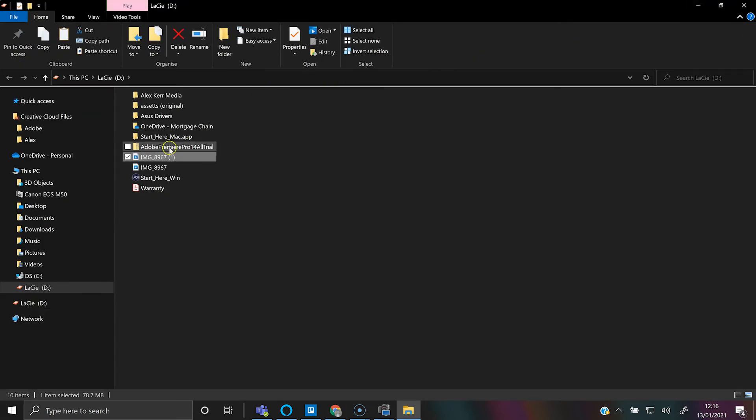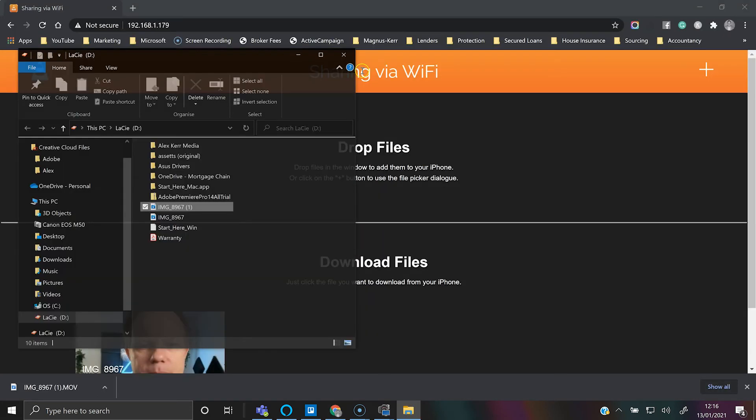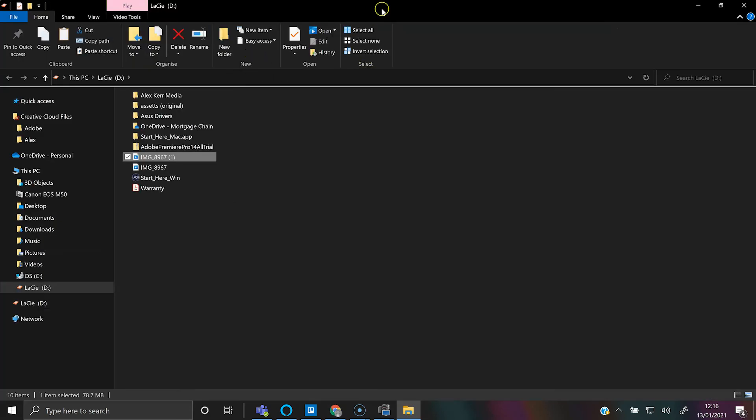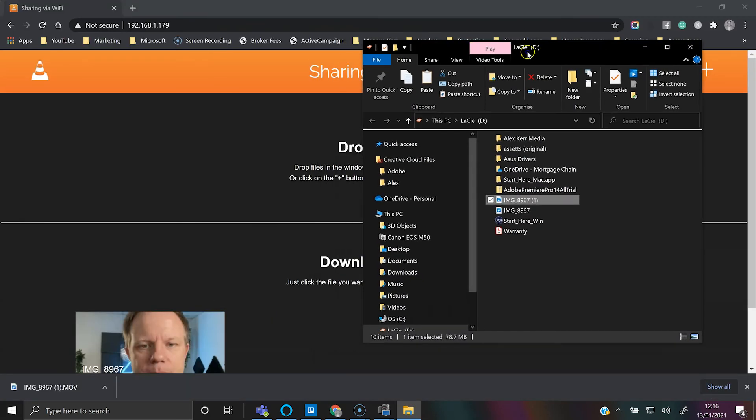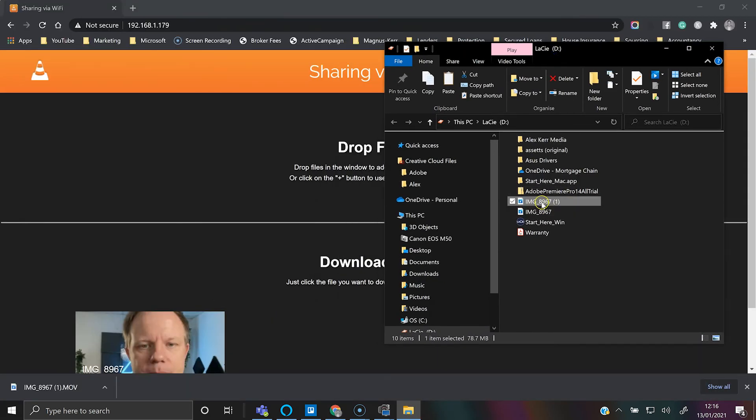There we go. If you want to do it the other way, so you want to transfer from your PC to your iPhone wirelessly, you stay in the same area and then you just get your video. Let's name this test.